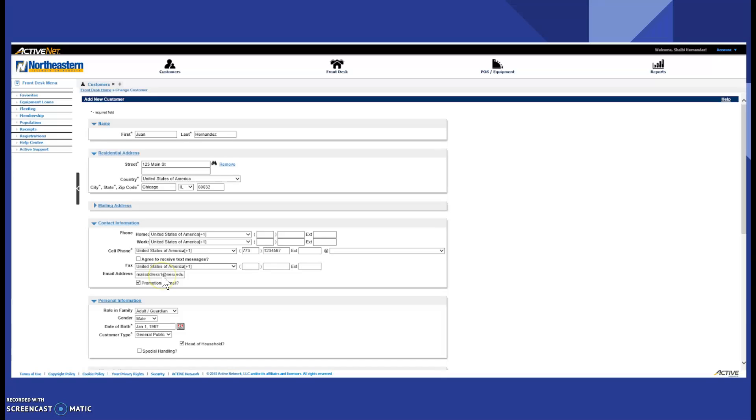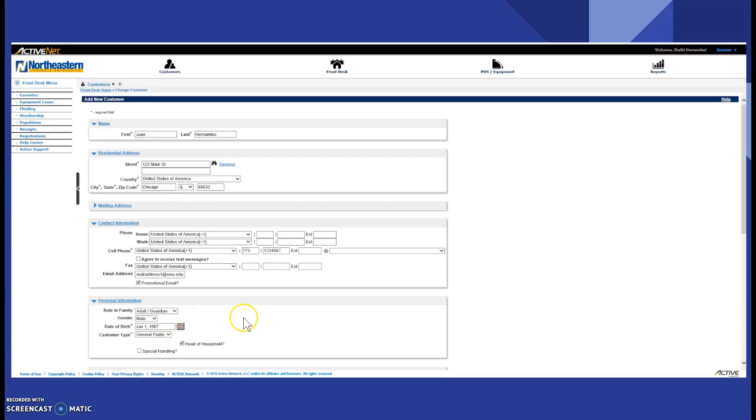Next, you ask for their email address. That is their username as well and they also can sign up for promotional email. You click their gender, their date of birth, and you leave customer type as general public.